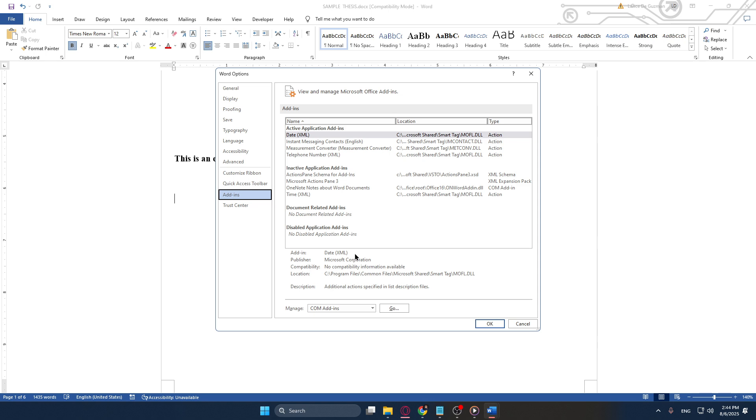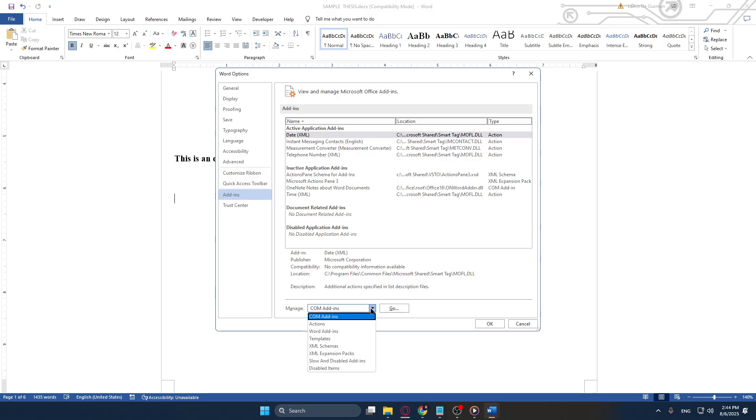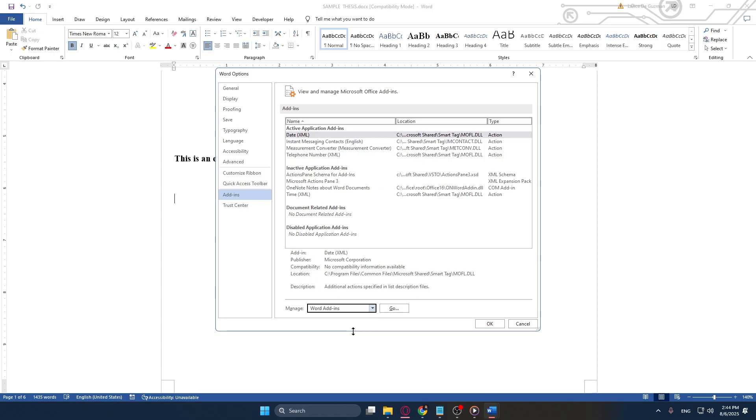Once you're checking out your add-ins, look down towards the bottom of the window where you'll see a Manage drop-down menu. Typically, this menu defaults to COM add-ins, but we're interested in exploring the Word add-ins, so change this drop-down to Word add-ins. After making that change, click on Go.